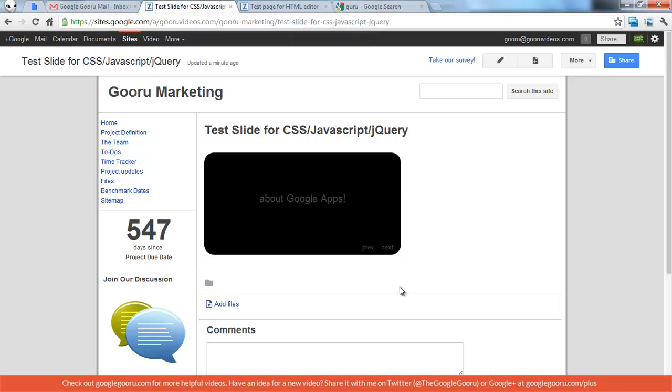So that's just a simple slider functionality that you see on a lot of websites. And it was possible to do this before by creating custom Google Gadgets, but this just makes it a lot more simple and more accessible, easy to learn for beginning Google Sites users.